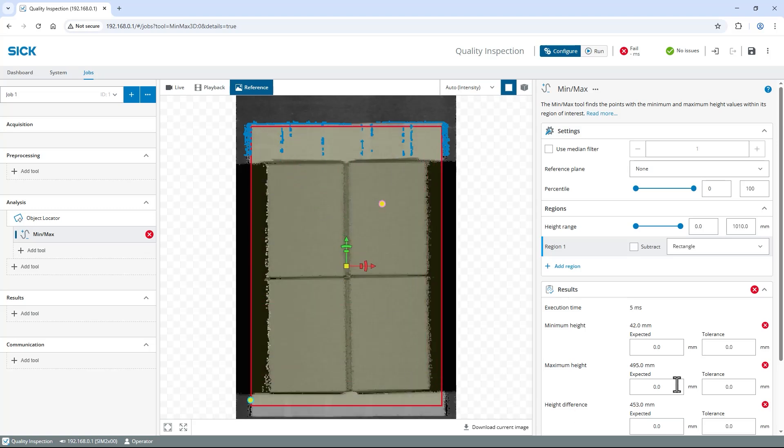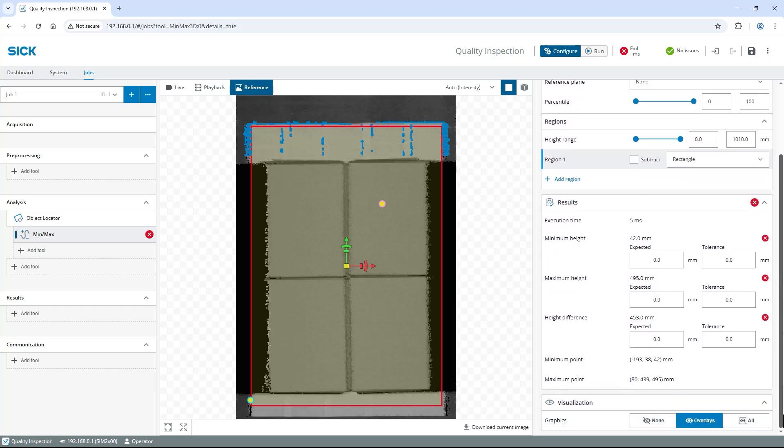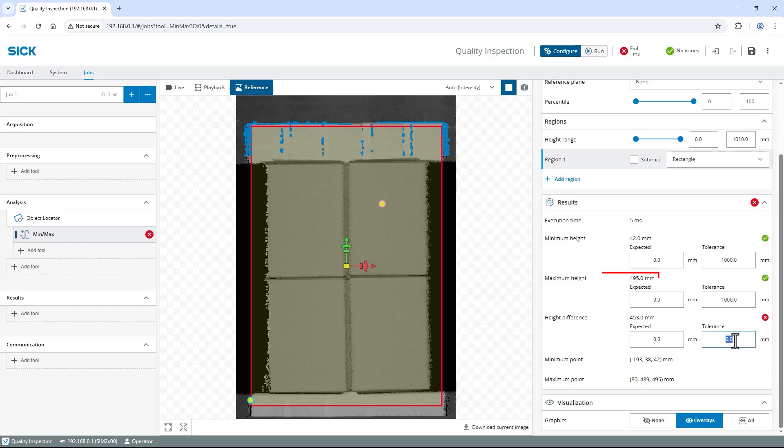Scroll down to the Results section to see the measured values. For my height measurement task, the maximum height value is perfect. Here, you could set expected values with tolerances for your pallet height to get a pass or fail result. To always get a pass result of the tool, I set the tolerances to 1000 mm and just use the actual maximum height value further.